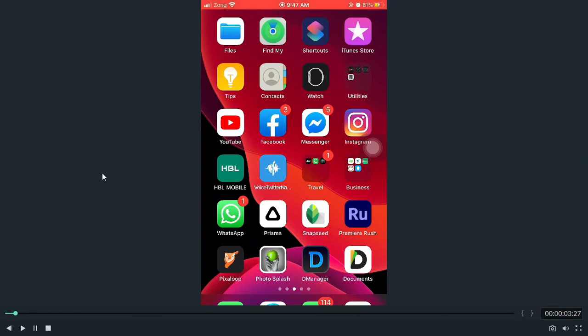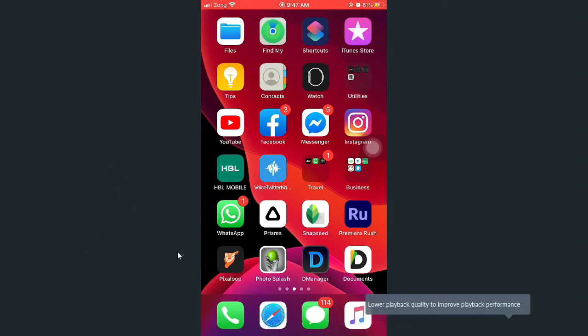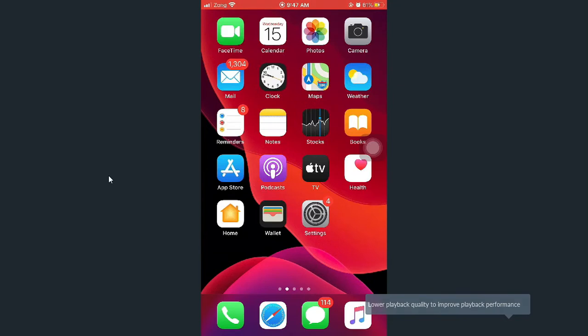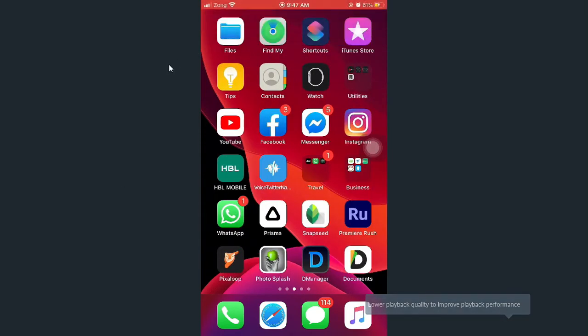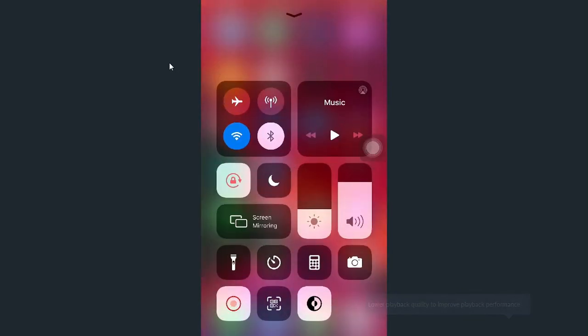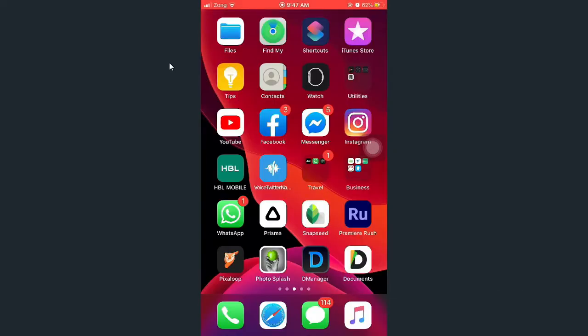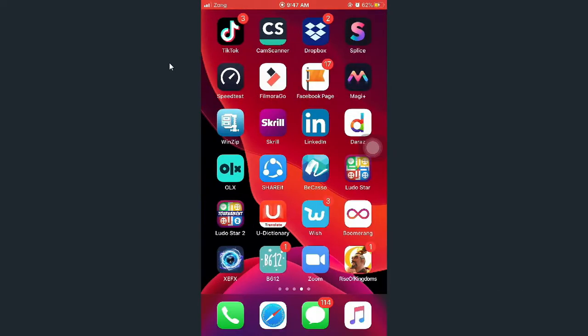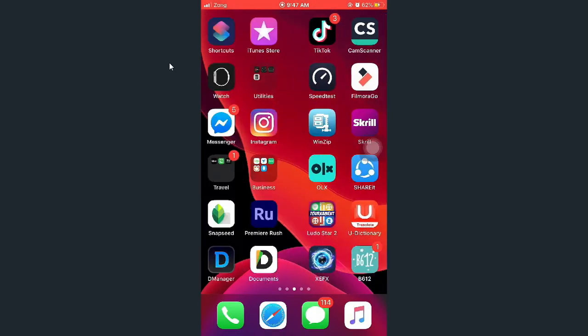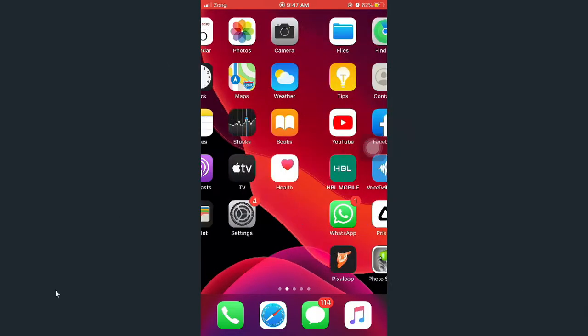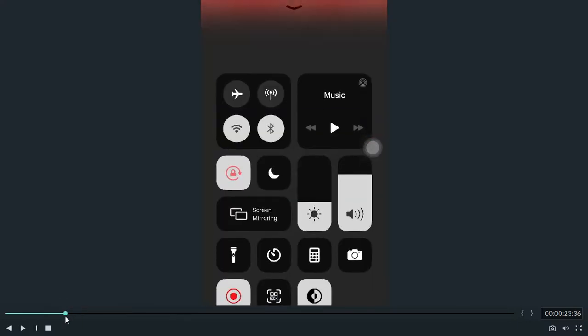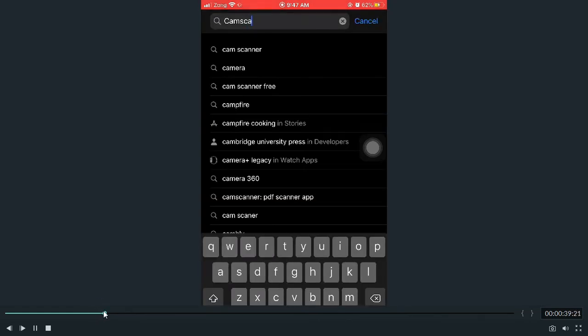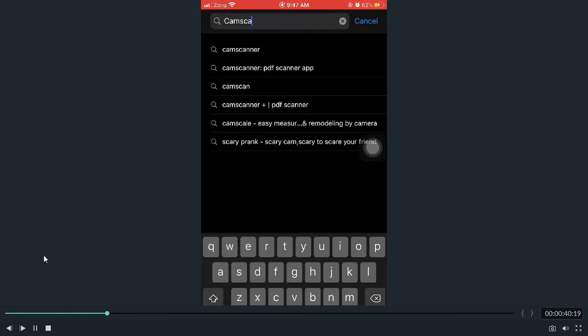First of all, you need any mobile device. After connecting it to the app store, you will see the CamScanner.